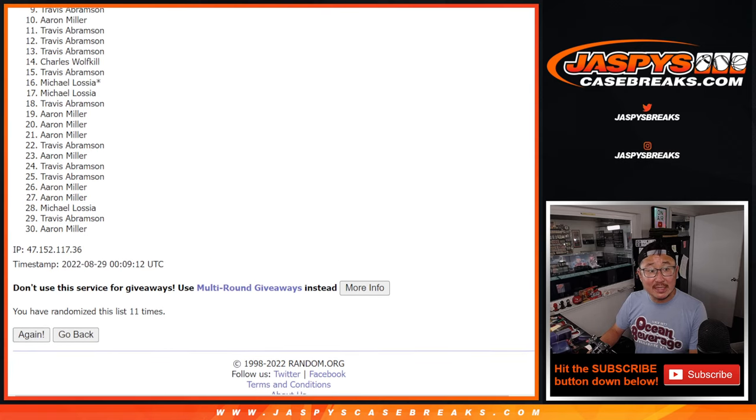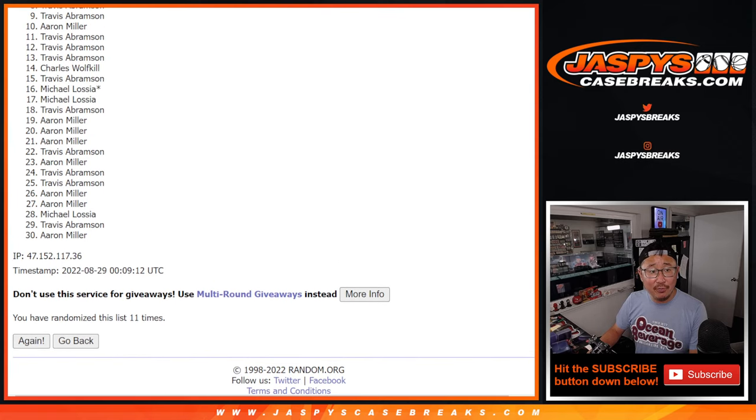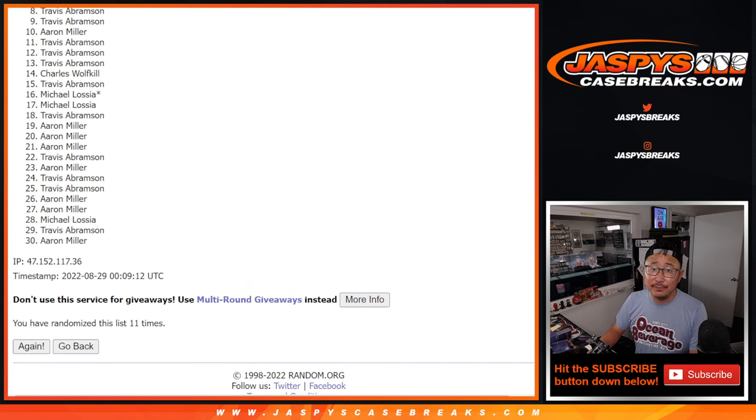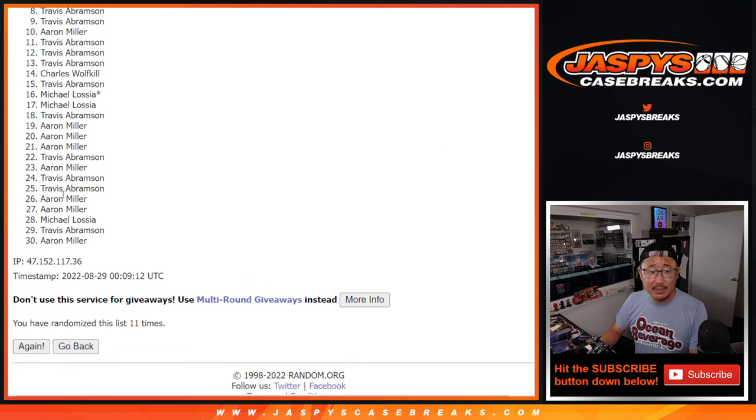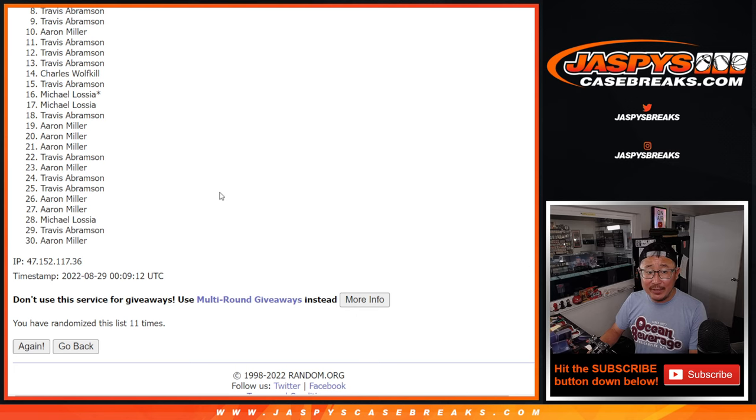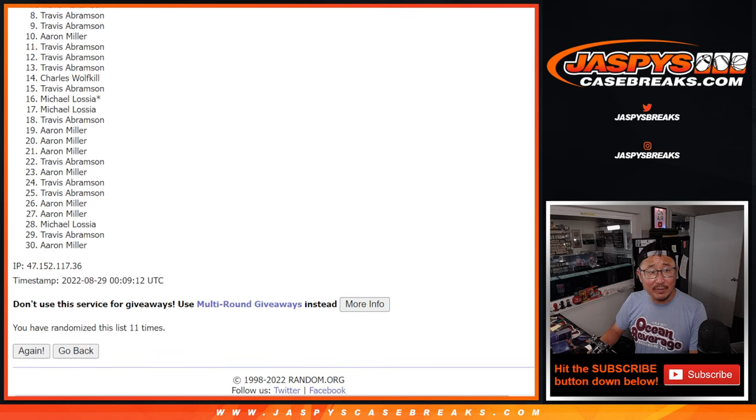So from seven on down or from eight on down, sorry, Travis, sad times, but you did get a lot of spots. I feel like you've got to be in there somewhere in the top seven, right?